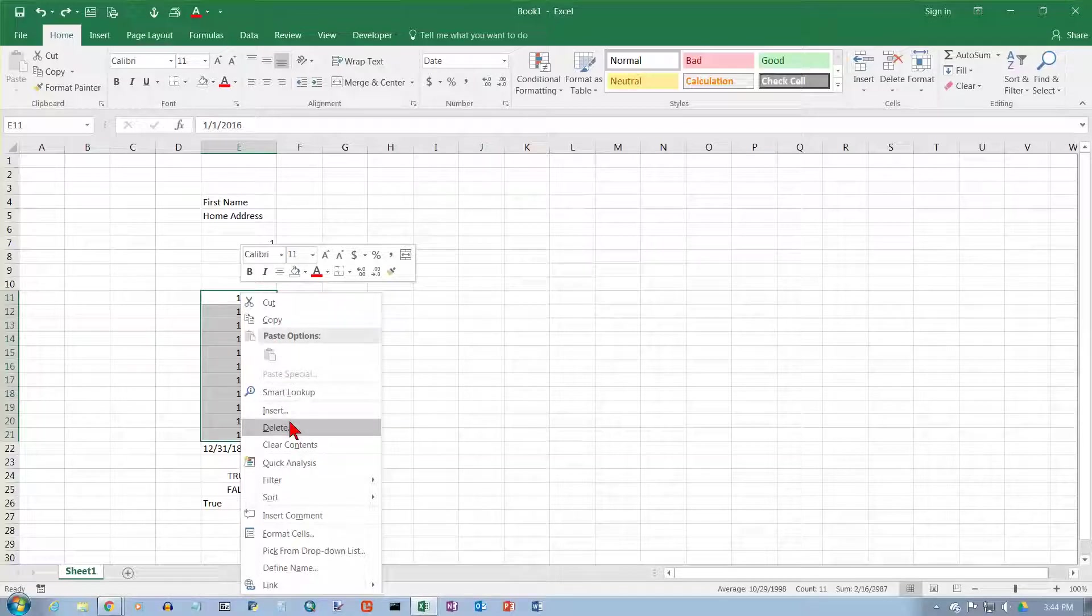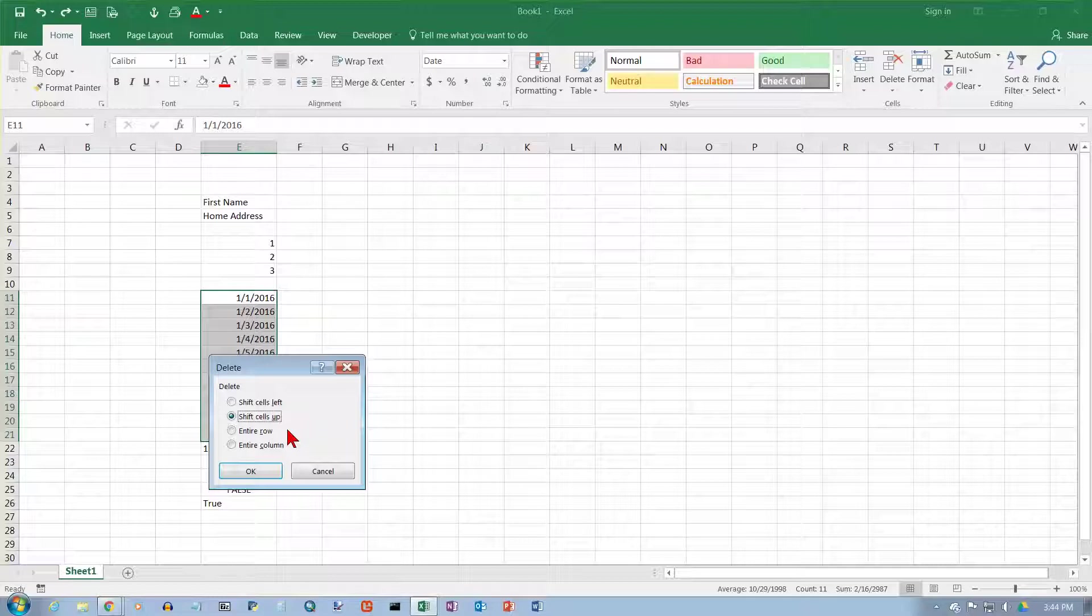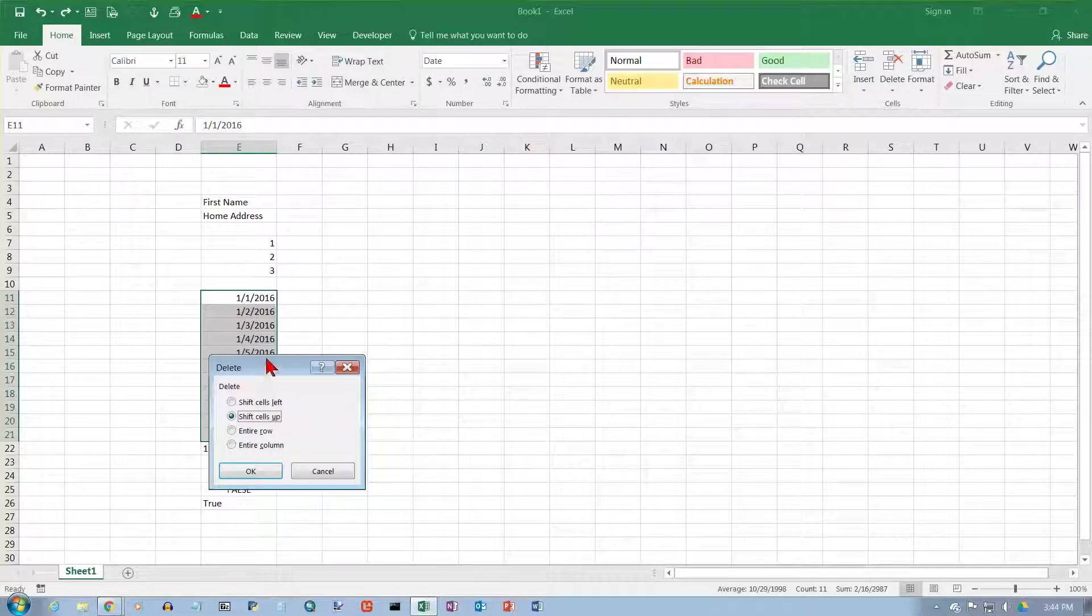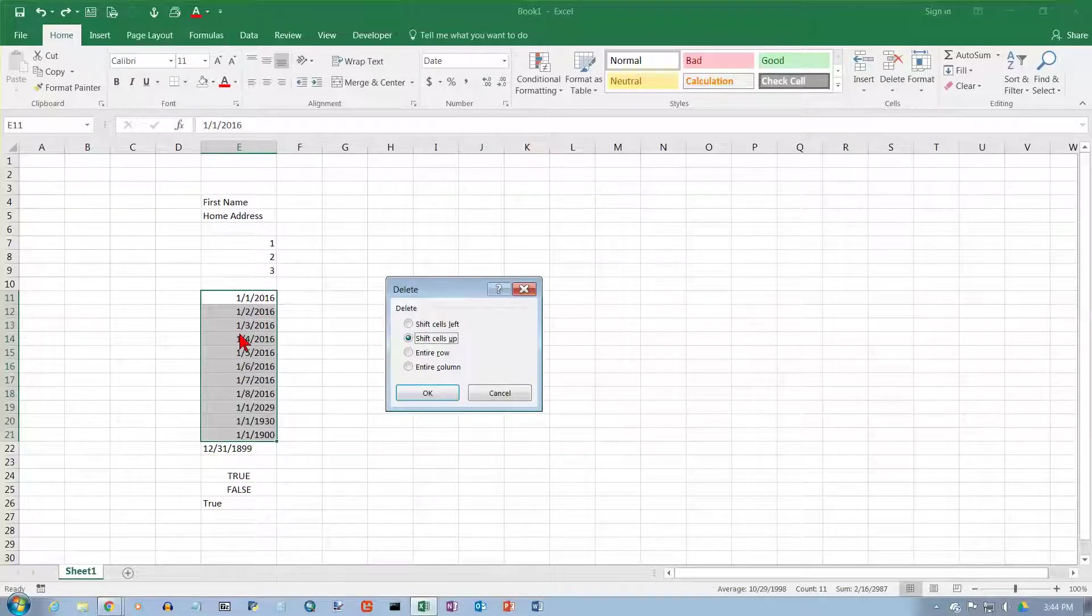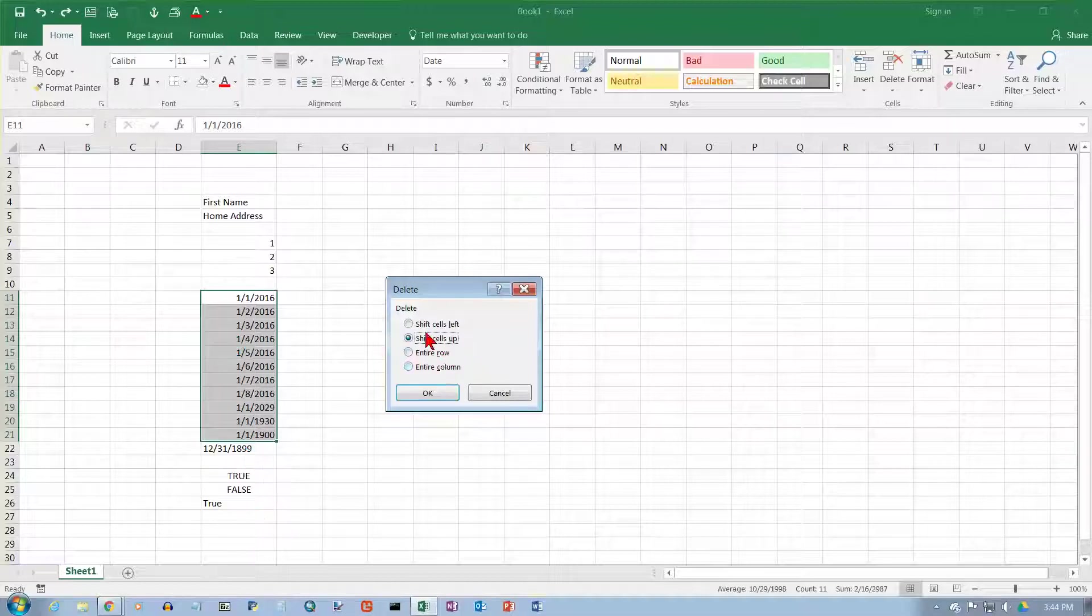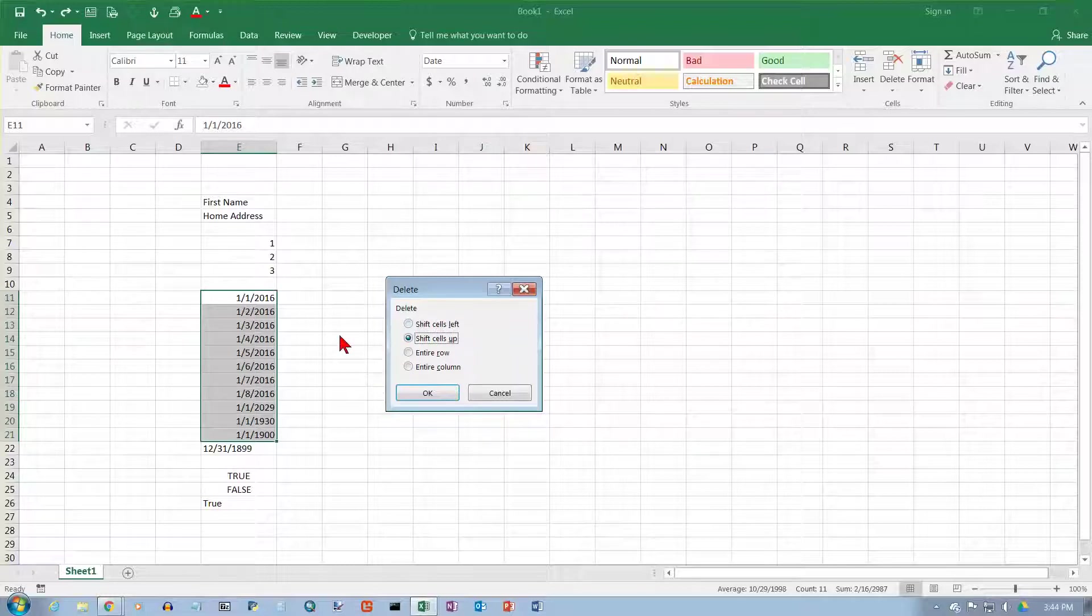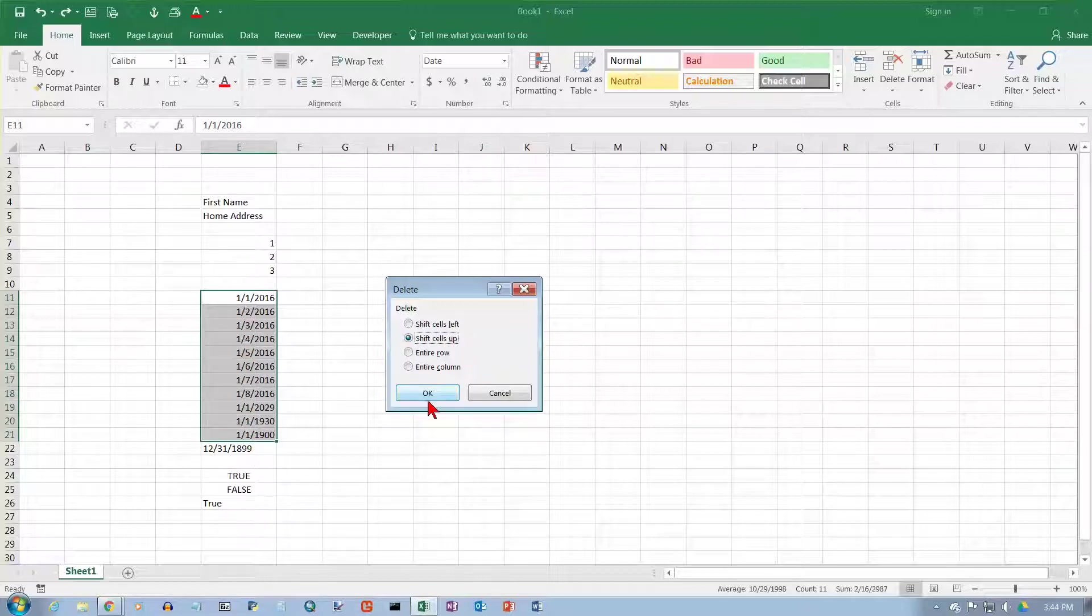And when you do it from the pop-up menu like this, something different happens. It not only deletes the contents of the cells, it actually deletes the cells. So anything below can move up, or you can have things move left from over here. It just depends on how you want to fill this in if you delete these cells. I'm going to have the cells below shift up.